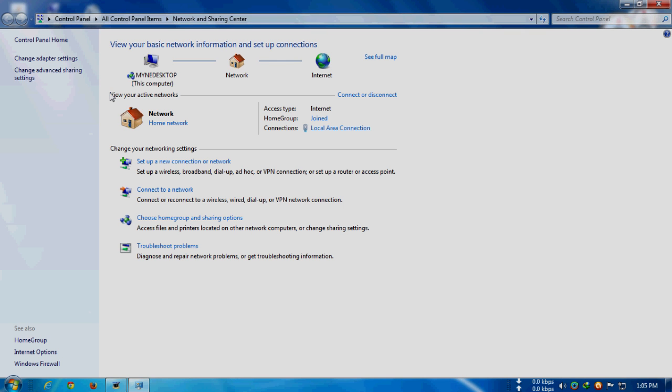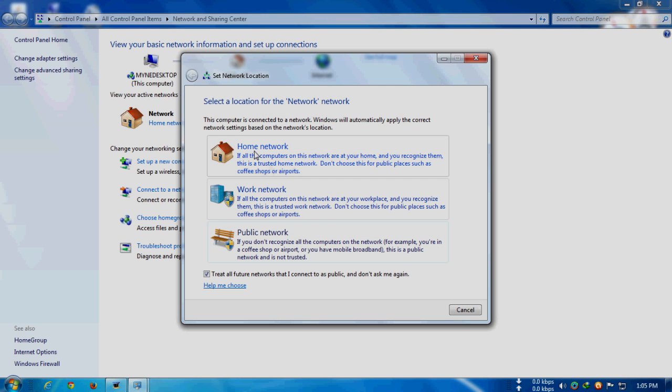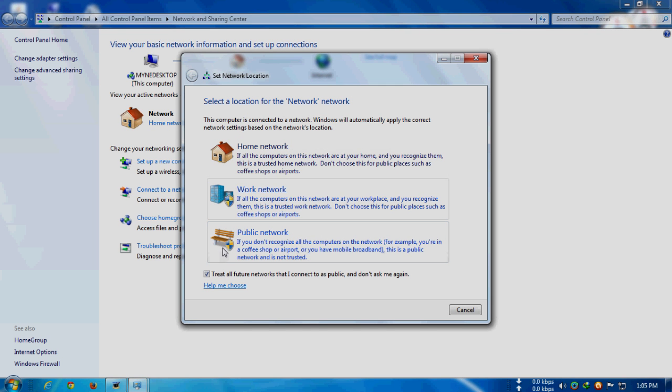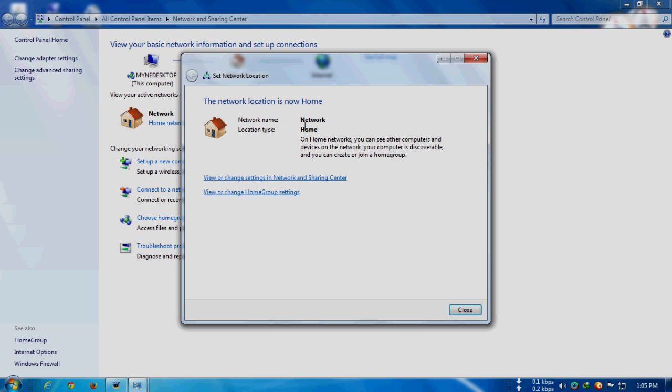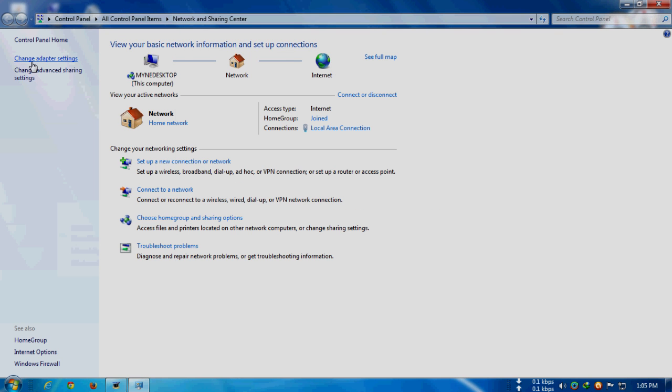Here it says view your active networks. Click on this and set it to home network or work network. If you set it to public network, it will not be able to transfer files between two computers, so it must be set to either home network or work network. For me, I have set it to home network.